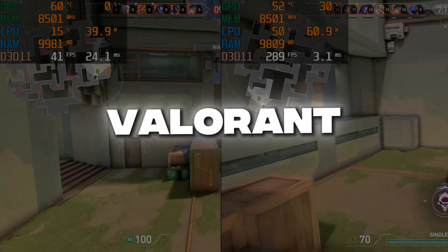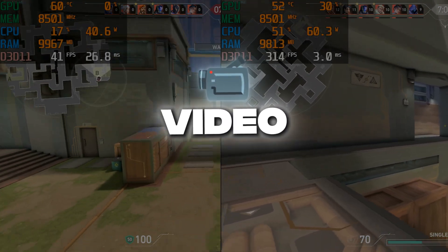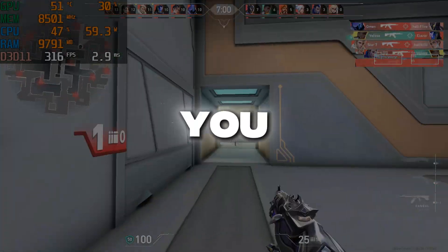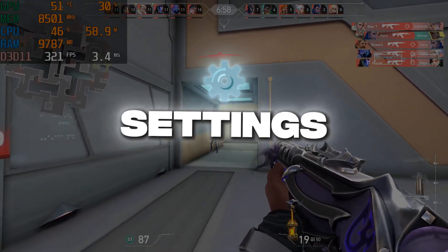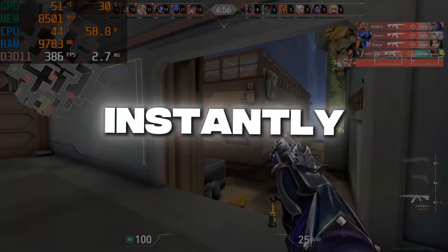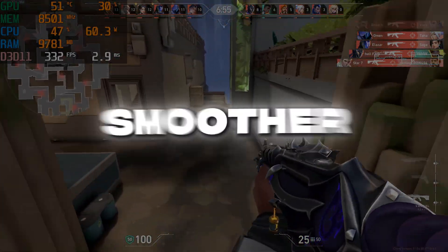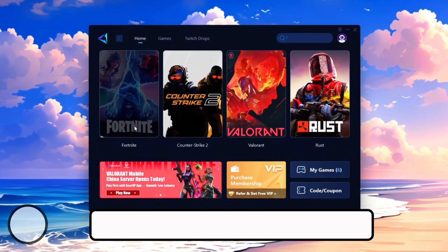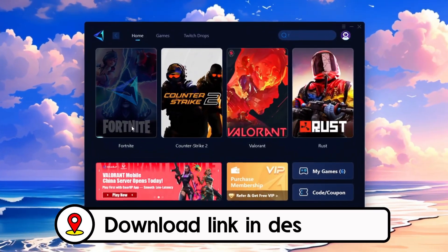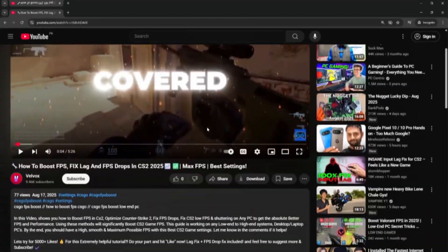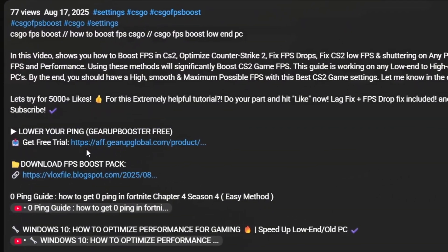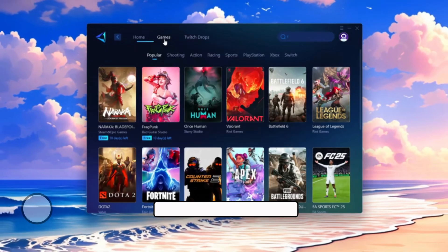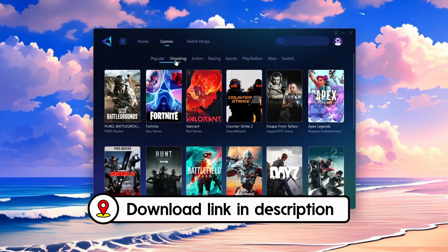Struggling with lag in Valorant? In this video, I'll show you the safest 2025 settings to boost FPS instantly and get smoother gameplay. Frustrated with lag and high ping? Gear Up Booster can fix it instantly. Check the download link in the description and get smooth lag-free gameplay in seconds.